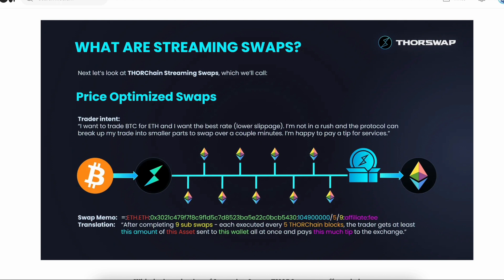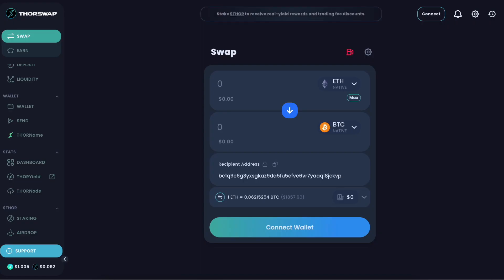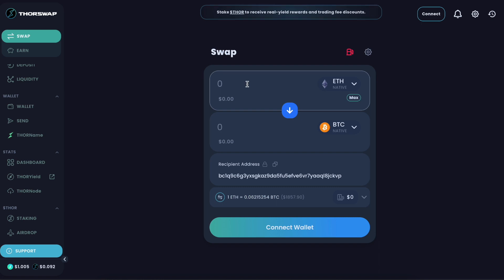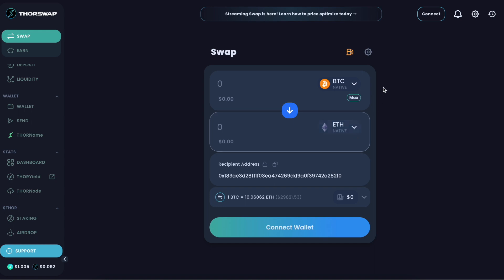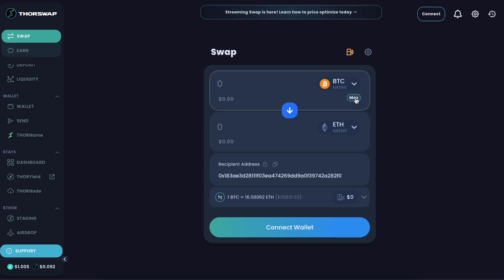This lowers the overall fees for large swaps dramatically. So let's jump back into the interface and let's mock some of these up. Let's switch this around and see what it looks like to swap Bitcoin to ETH. These are, of course, native assets, self-custody in your own wallet, could be directly from your own ledger addresses.